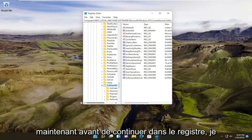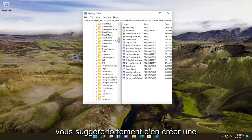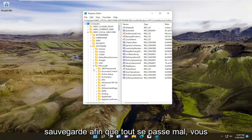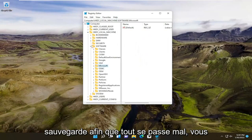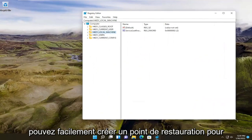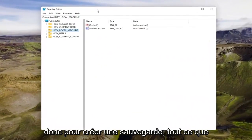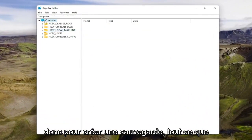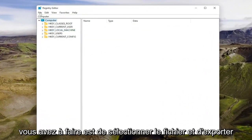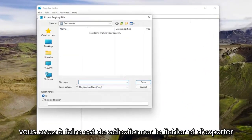Now before you proceed in the registry, I would highly suggest you create a backup of it. So if anything were to go wrong, you could easily create a restore point for it basically and you could just revert it back. So in order to create a backup, all you have to do is select file and export.